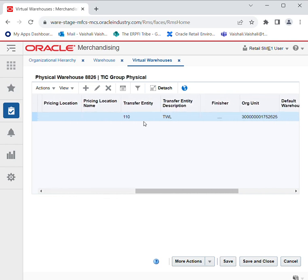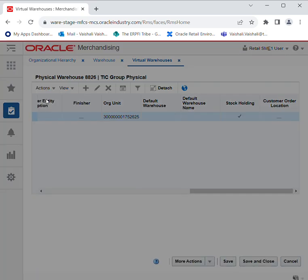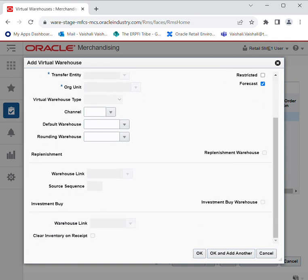Here you can see the organizational entity type, virtual warehouse number, name, virtual warehouse type, channel, channel description, pricing location, transfer entity, organizational unit, and whether stock holding locations are present. The virtual warehouse window allows us to divide a physical warehouse into one or more virtual warehouses. The need for virtual warehouses is that in a multi-channel environment, in order to track ownership of inventory by channel, we can associate each virtual warehouse with a channel.